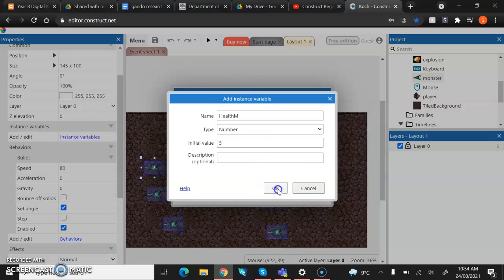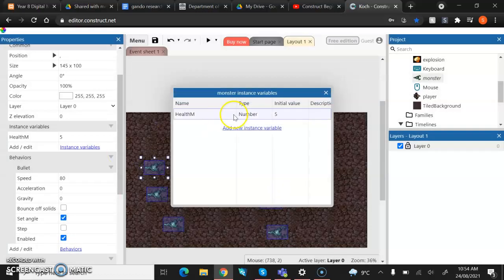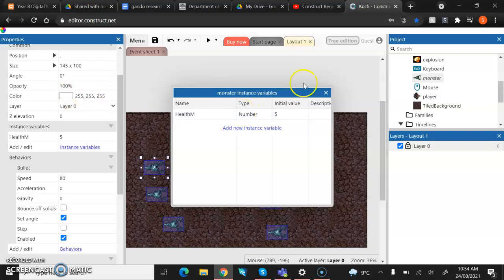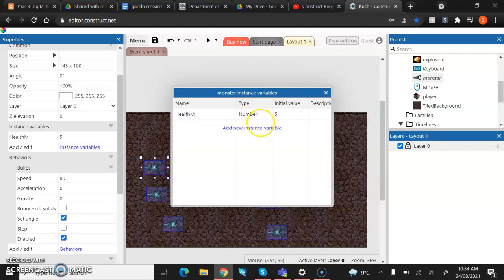Okay, so once you put five in, you'll notice it will pop up here. So this is your health. We then have to go and we have to actually code it into our game. So at the moment, this is just a number that's floating in space and it hasn't been attached to anything.